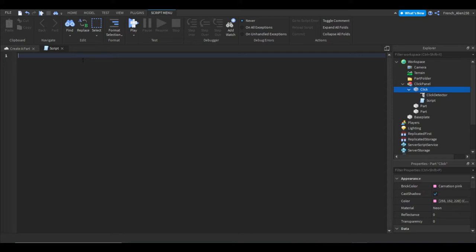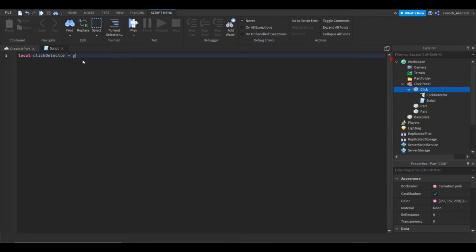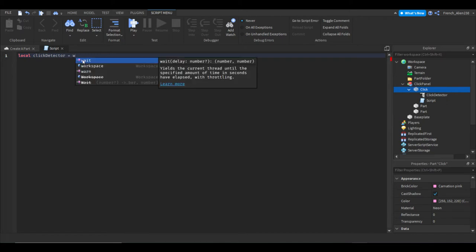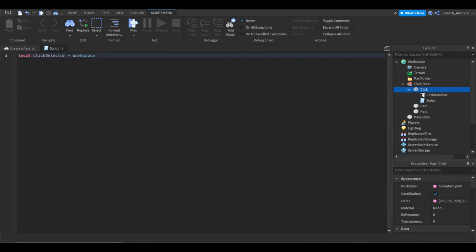So first what we are going to do is we are going to make what is called a variable. Variables can shorten code and make it a lot easier to write. It helps to clean up your code. So what we're going to do is we're going to write local click detector equals workspace. So whenever we say workspace, we're just referencing the workspace instead of saying game dot workspace. We're shortening a variable, which is interesting.